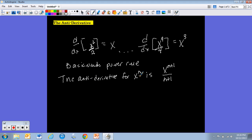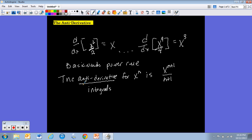That is your backwards power rule, or your answer for how to take an anti-derivative. Another word for anti-derivative is integral — so if you've heard people talk about integrals, they were talking about taking an anti-derivative. The first half of AB Calculus is derivatives; the second half is integrals. Everything we've been doing forward, we're now going to begin doing backwards.